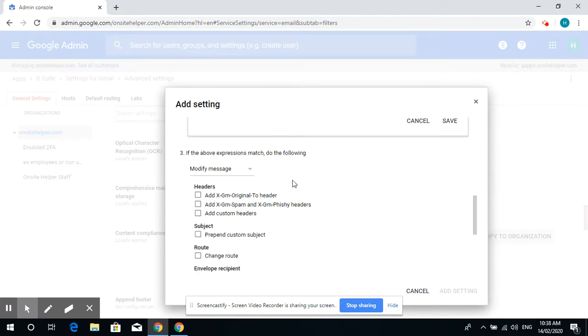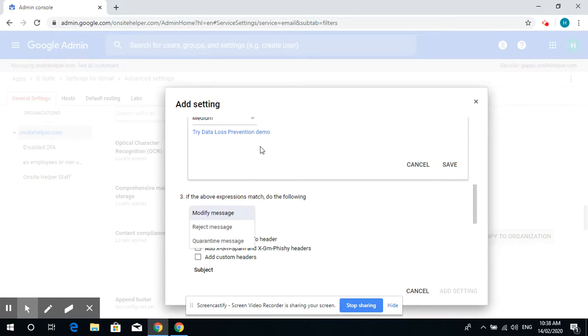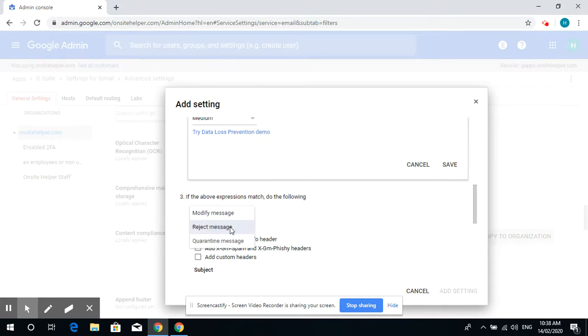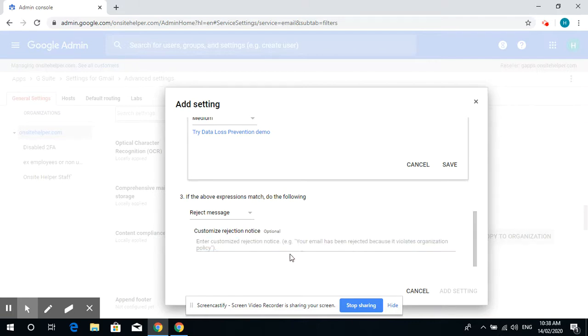If you find the match, you can reject the message. You can type your custom message as well. Let's just save it.